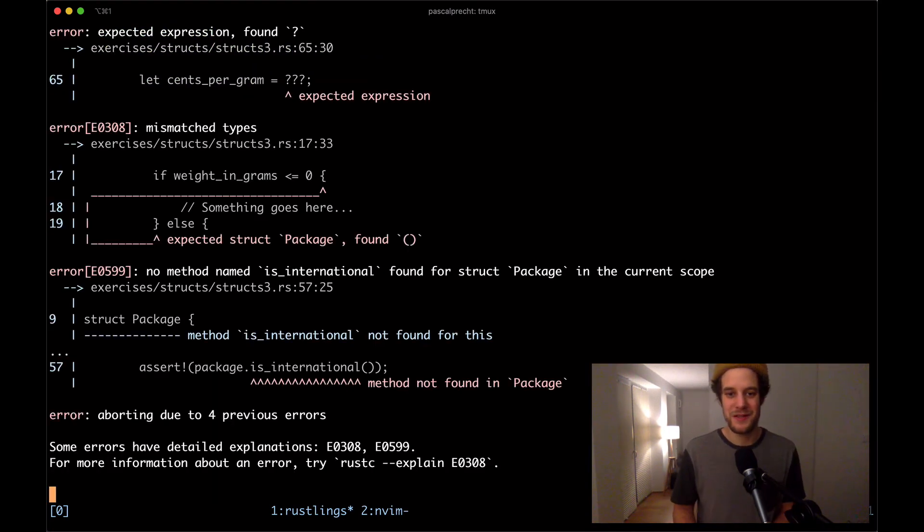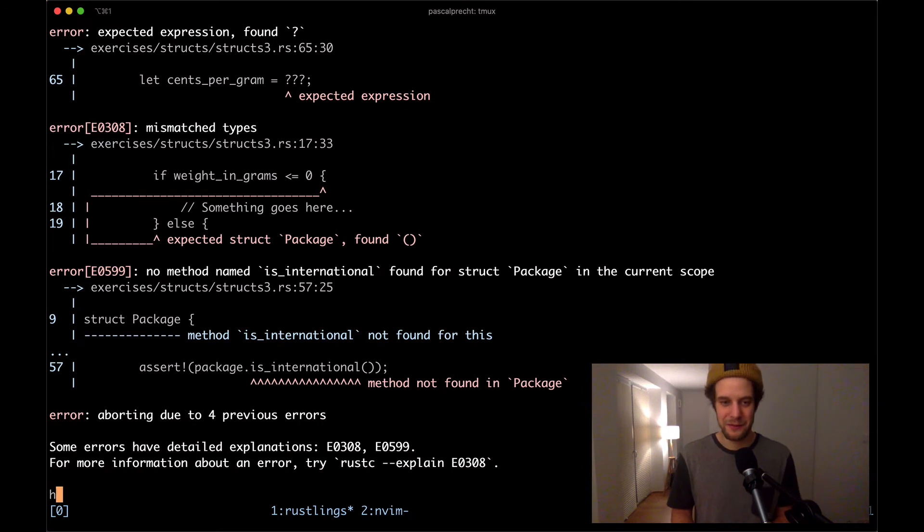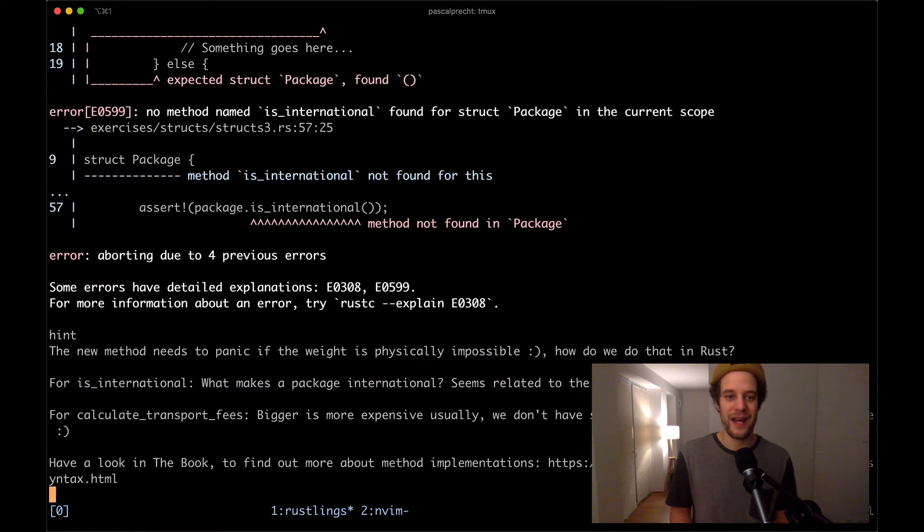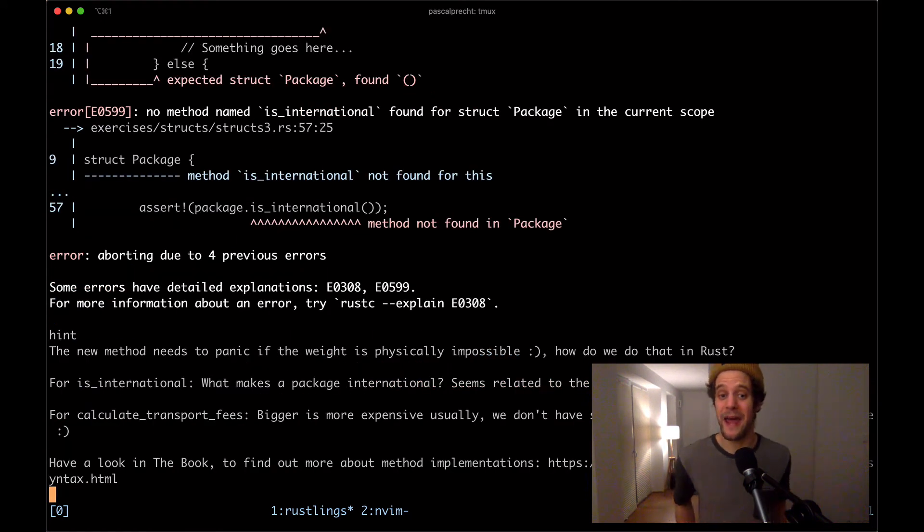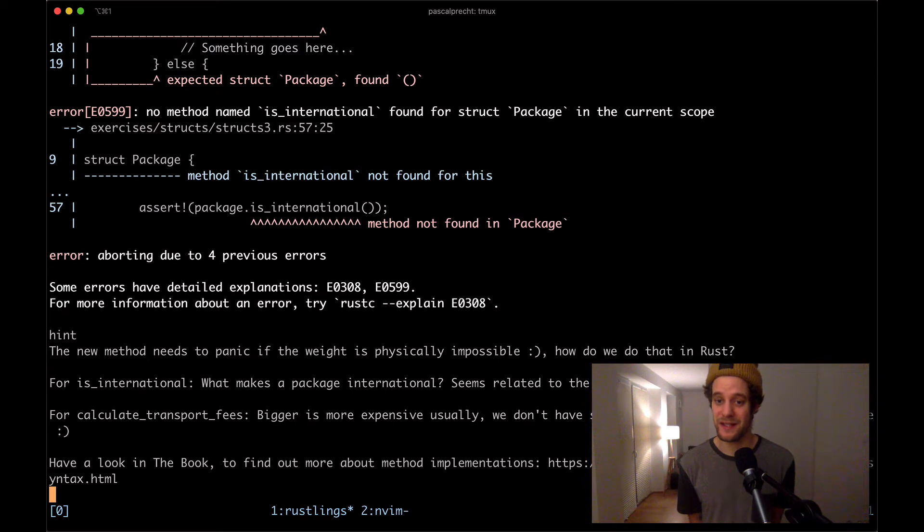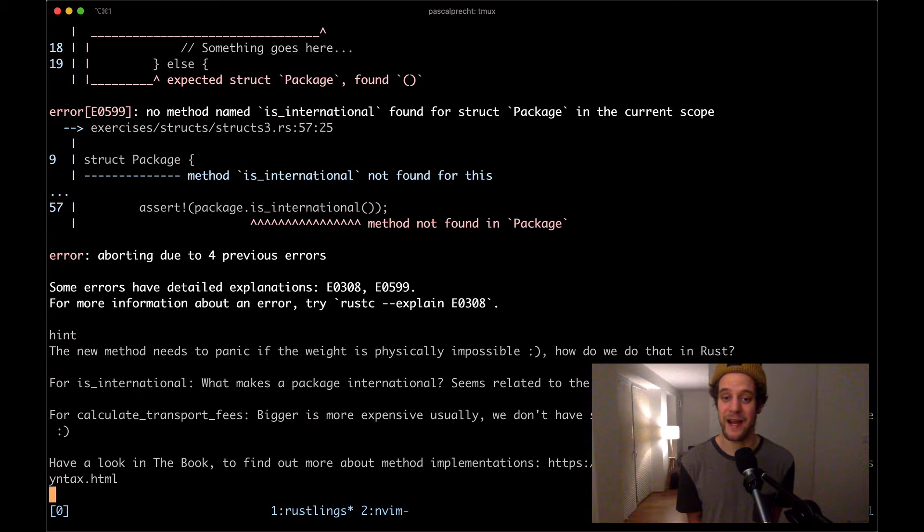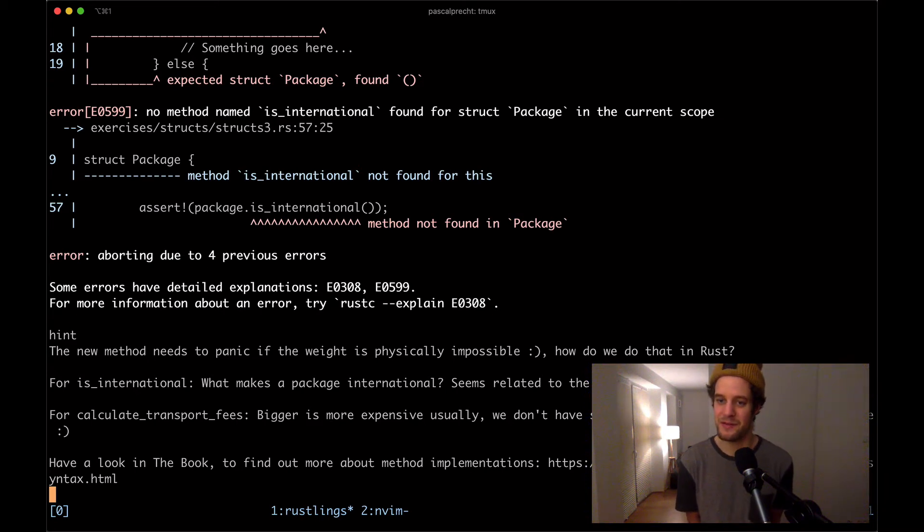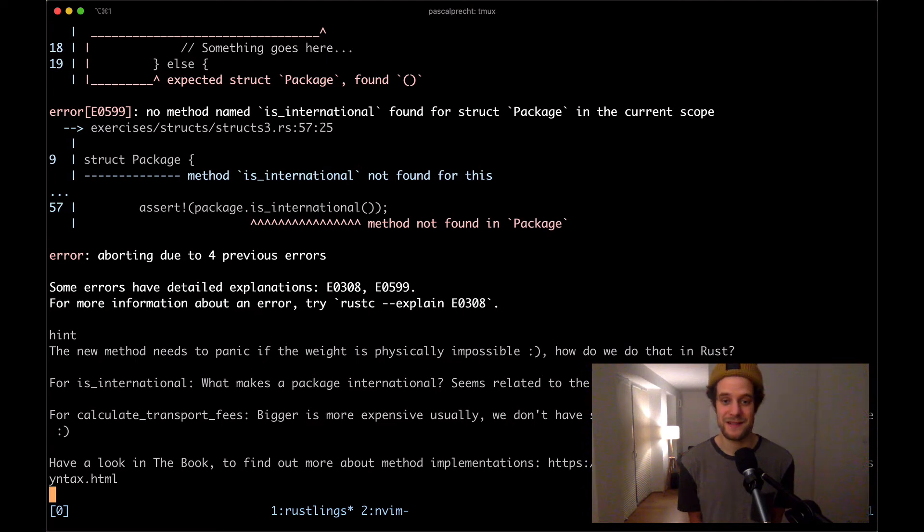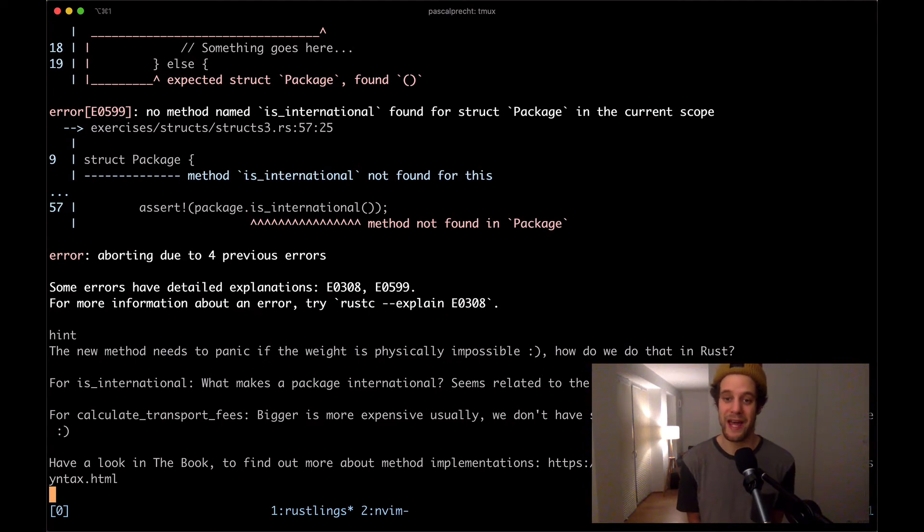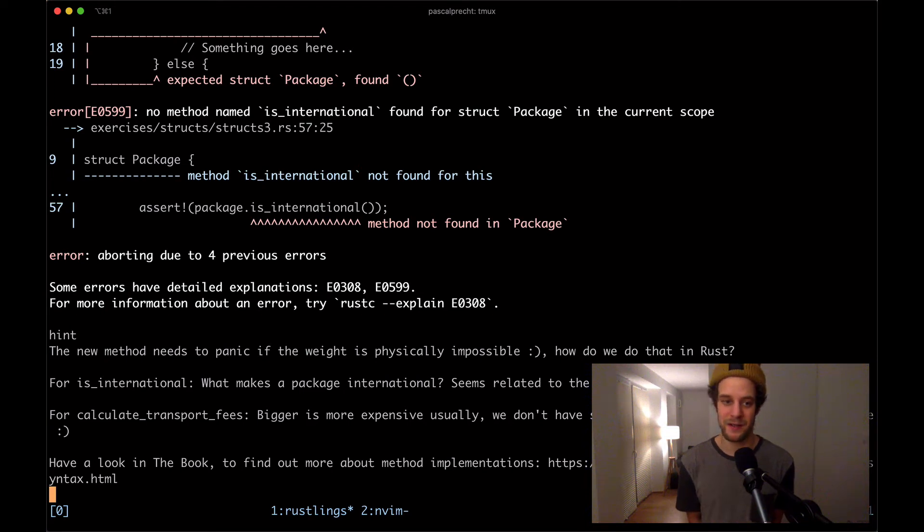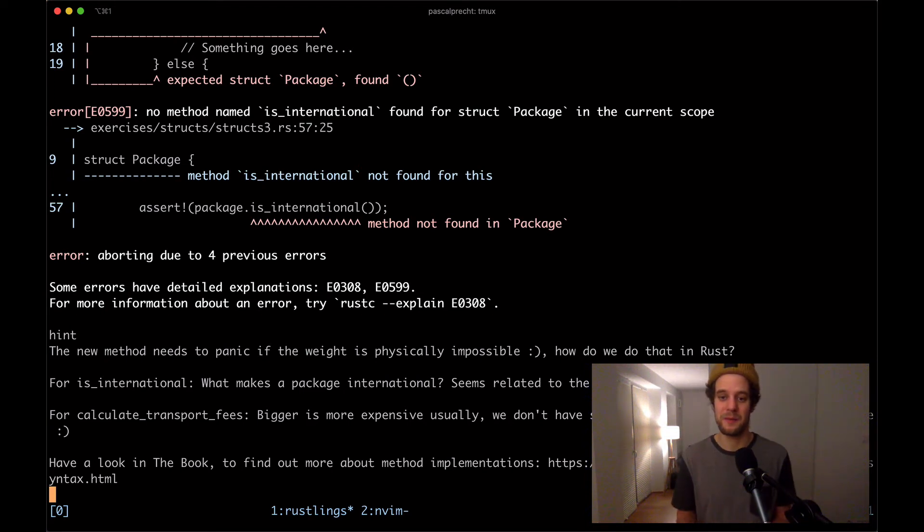Structs three, asking for a hint right away. This one says the new method needs to panic if the weight is physically impossible. How do we do that in Rust? For is international, what makes a package international? Seems related to the places it goes through, right? For calculate transport fees, bigger is more expensive usually. We don't have size, but something may fit the bill here. Have a look in the book to find out more about method implementations. I'm going to scroll up here really quick just to get an idea of what's going on. There's some parsing errors here and some syntax errors.